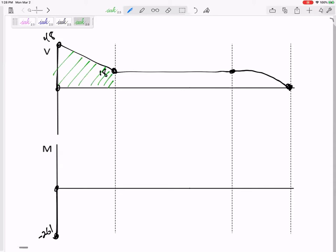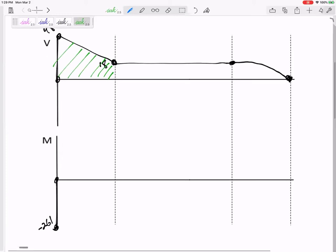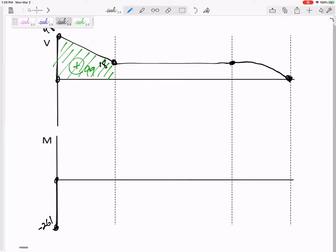The area under the shear changes my moment, and V is the slope of M. That area is a positive trapezoid — a triangle on top of a rectangle — with an area of 99. So the moment goes from negative 261 to negative 162. V is the slope of M: it starts with a slope of 48 (steep), ends with a slope of 18 (less steep), giving this curvature. It still has a positive slope when it reaches negative 162.